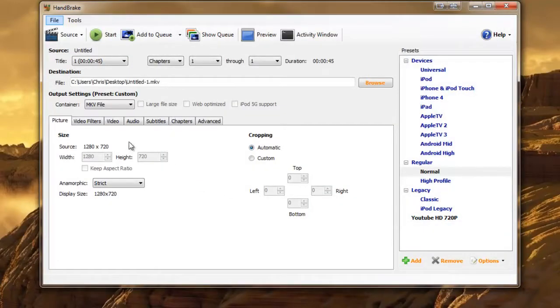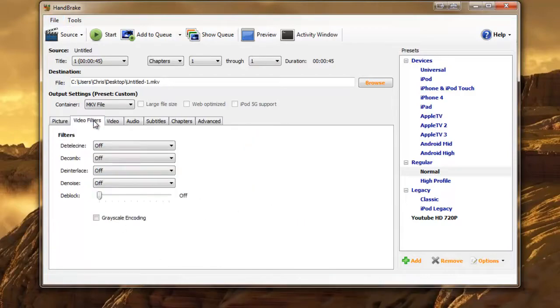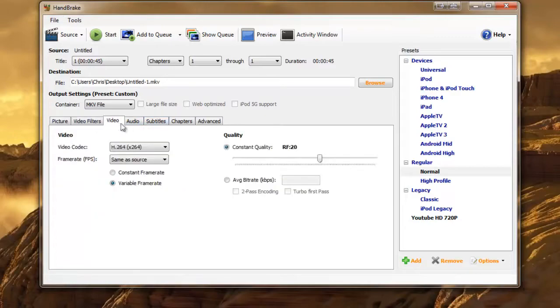So here now you can see the source I'm using 720p. Obviously you can use 1080p but the file size is going to be bigger. And you want to go to video.